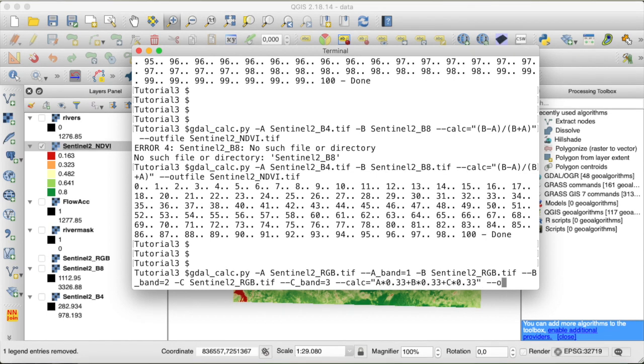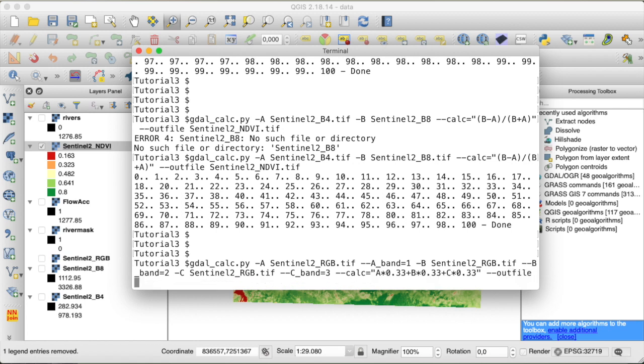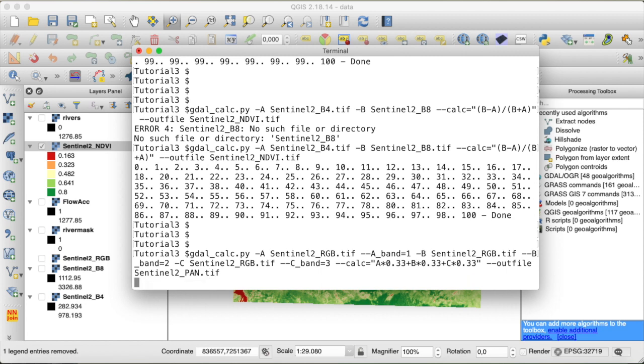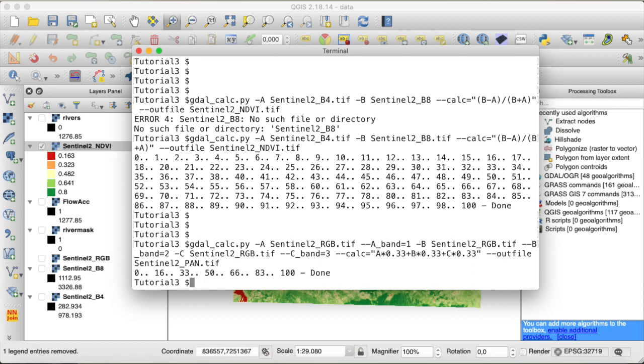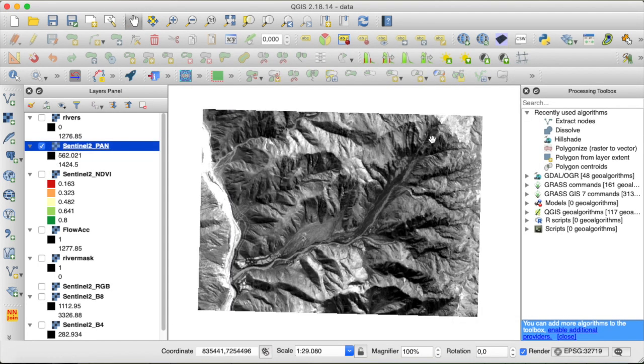And let's name the entire thing, Sentinel-2 pan for panchromatic dot tiff. And see what we get. Here I present our final result, a composite image of the red, green and blue band, now forming a panchromatic scene.